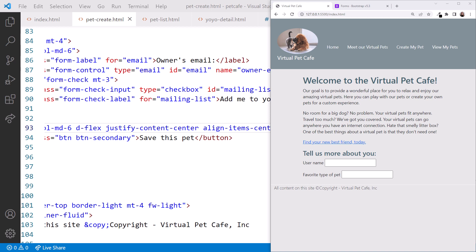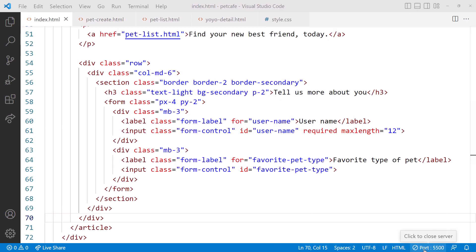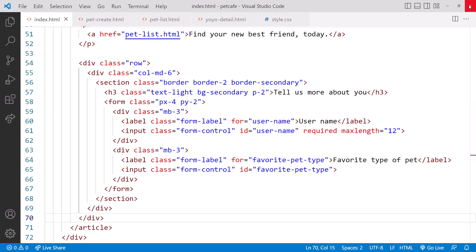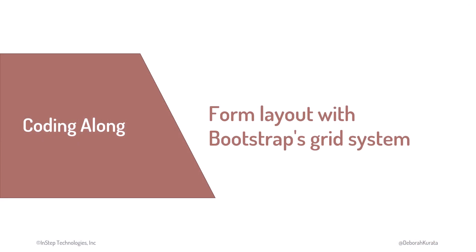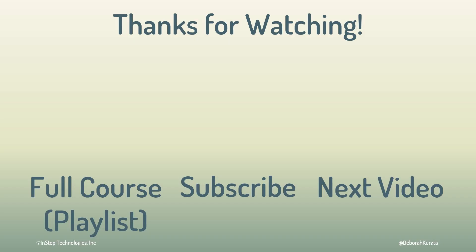Now let's close the browser, stop live server by clicking on the port number here, and exit VS Code. Then we'll return to the slides. Now let's finish up this course with some final words and next steps. And don't forget to like and subscribe!